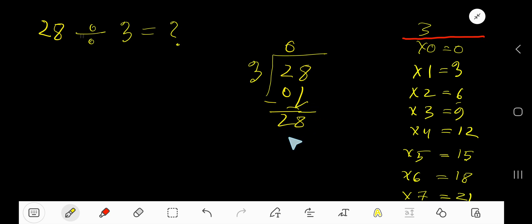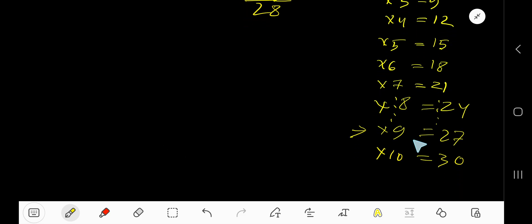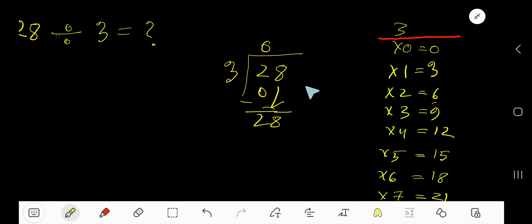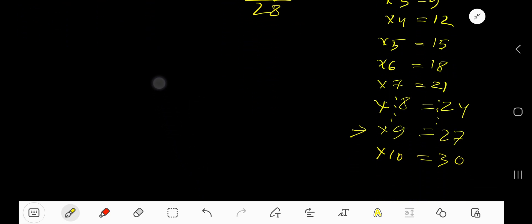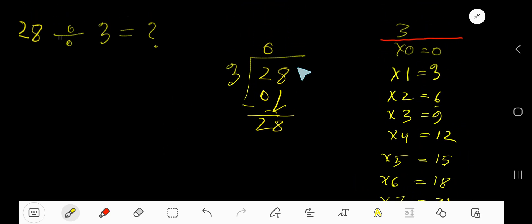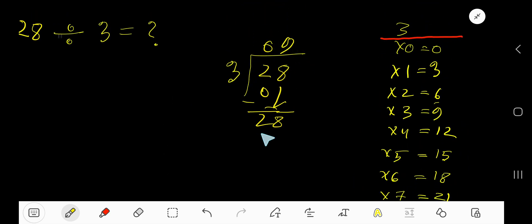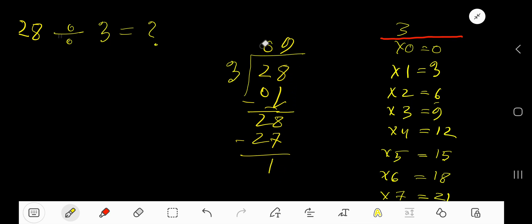3 goes into 28 how many times? 9 times gives 27. 10 times gives 30, which is greater, so 9 times. 9 times 3 is 27. Subtract and you get 1. So our answer is 9 remainder 1.